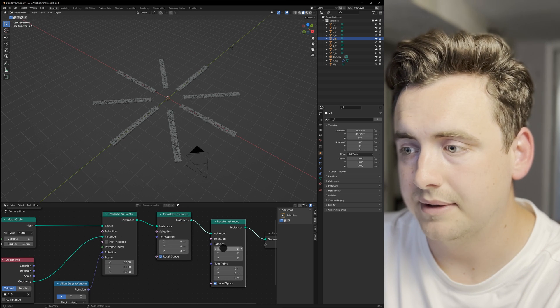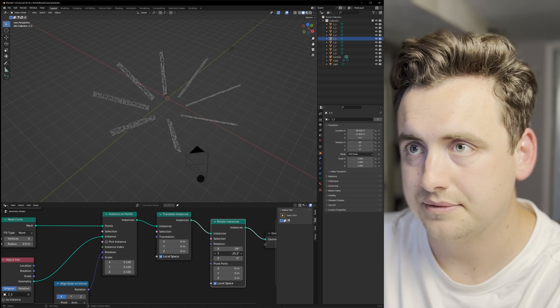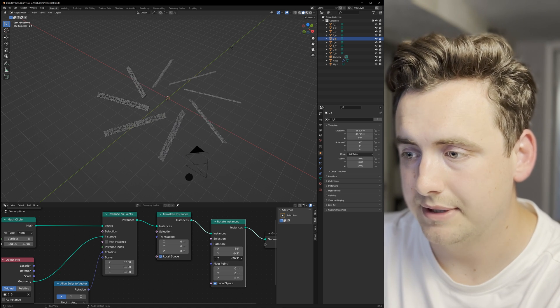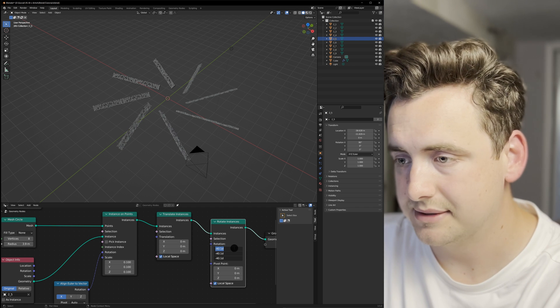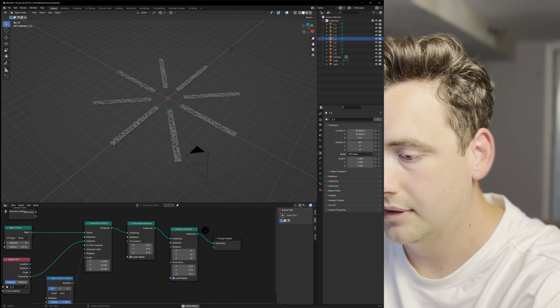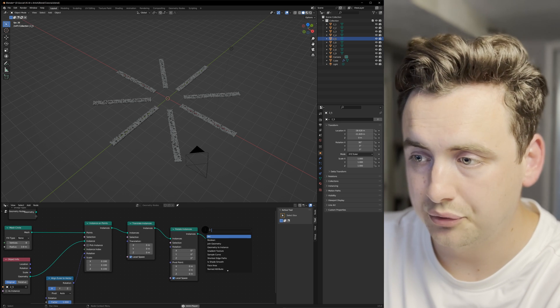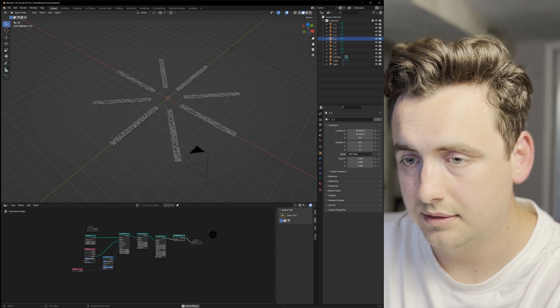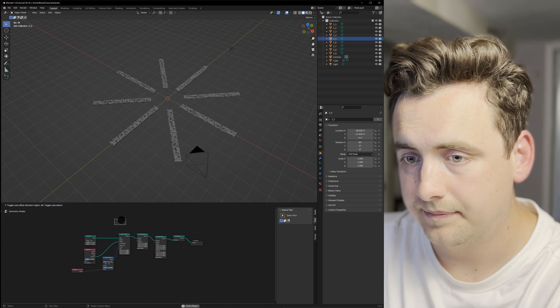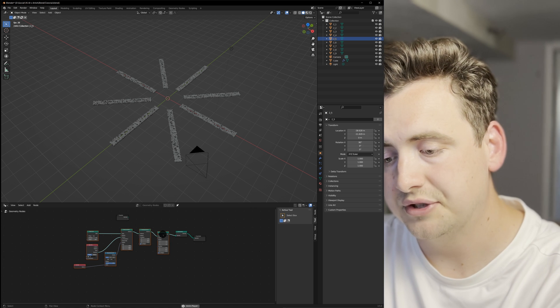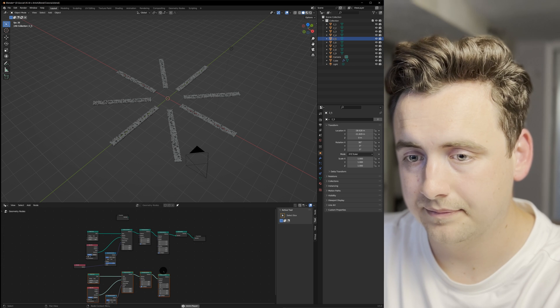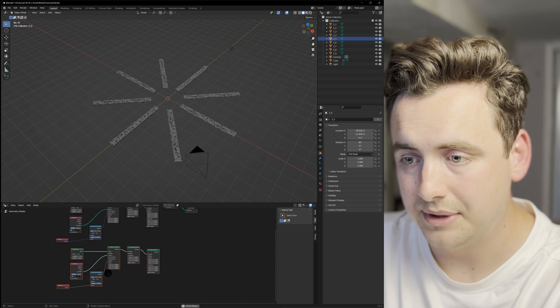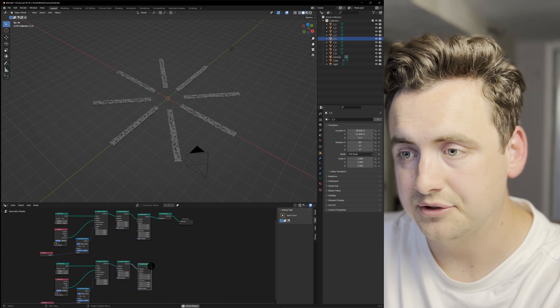There's even more that we can do to this. If you add a join geometry node, then highlight your previous nodes and Control-Shift-D to keep them all together, you can then add another layer to your array.